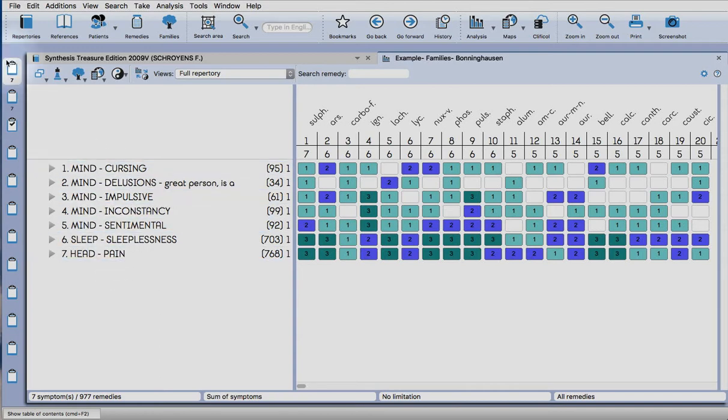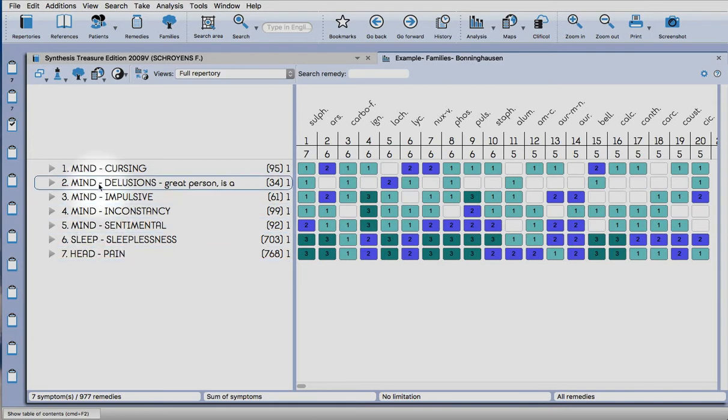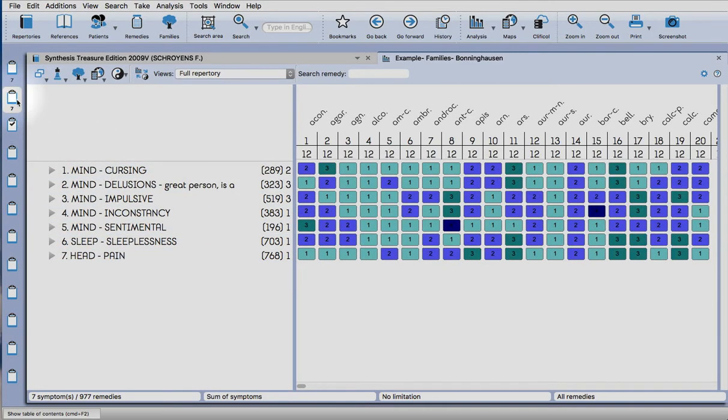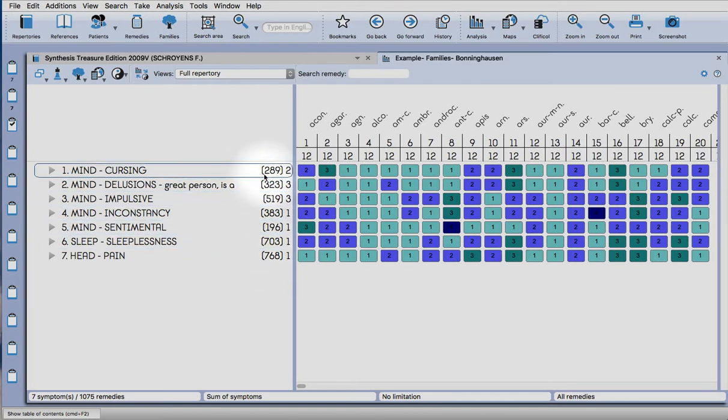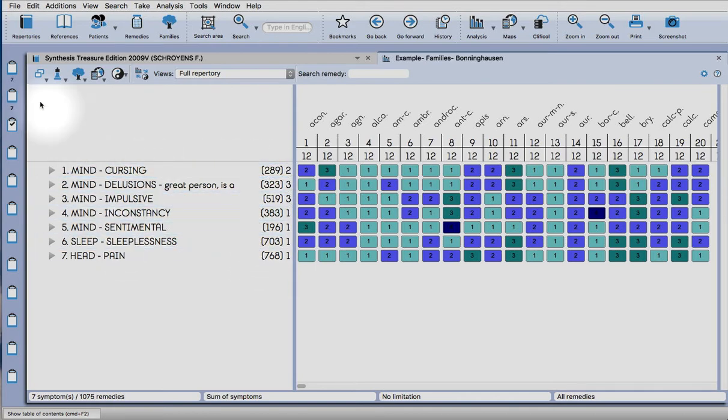In the first clipboard we have the traditional repertorization, and in the second clipboard we have the expanded rubrics here. Let me show you how to do it.